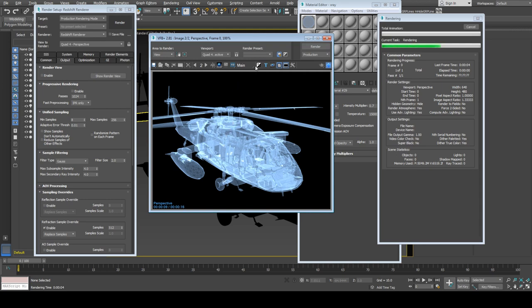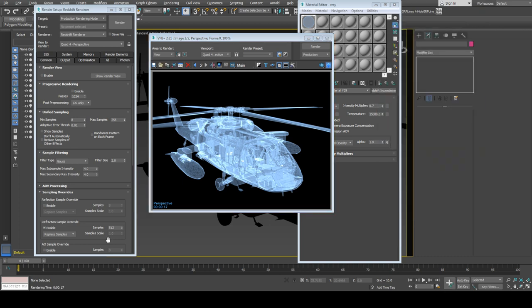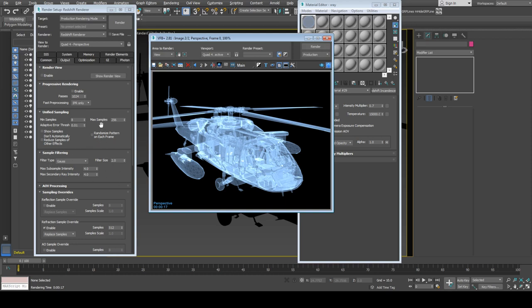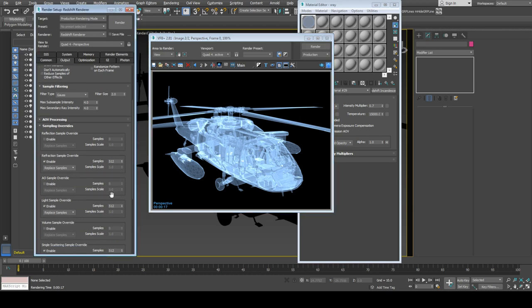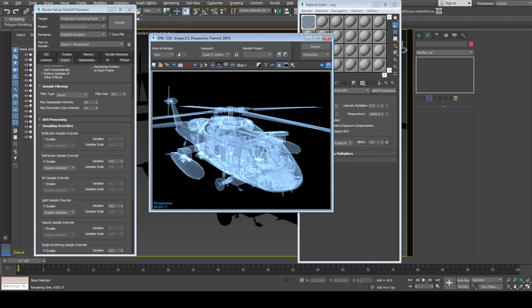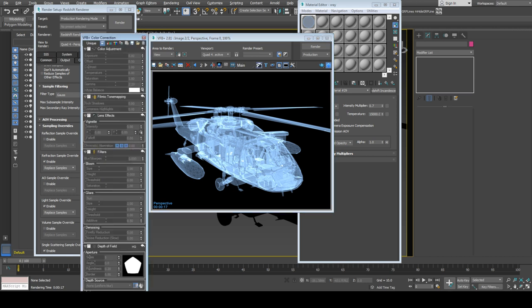Render time increased to 17 seconds because we increased samples for lights and maybe reflections. Let's keep it. I'll enable color correction mode. You can Ctrl+click to apply color correction here. Let's see exposure in real time.